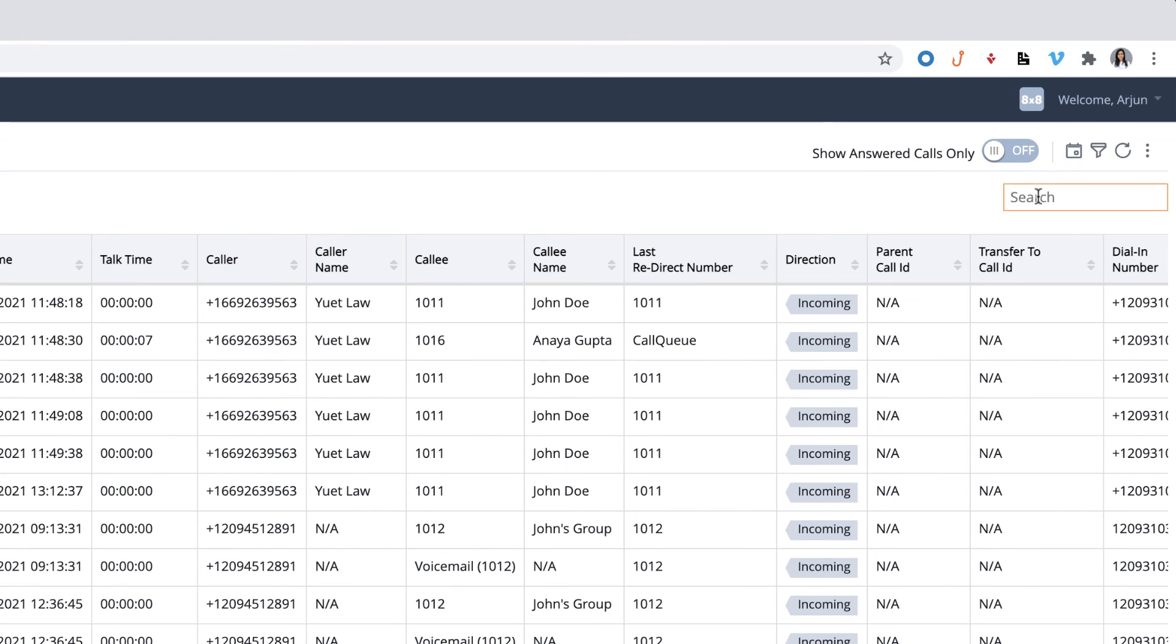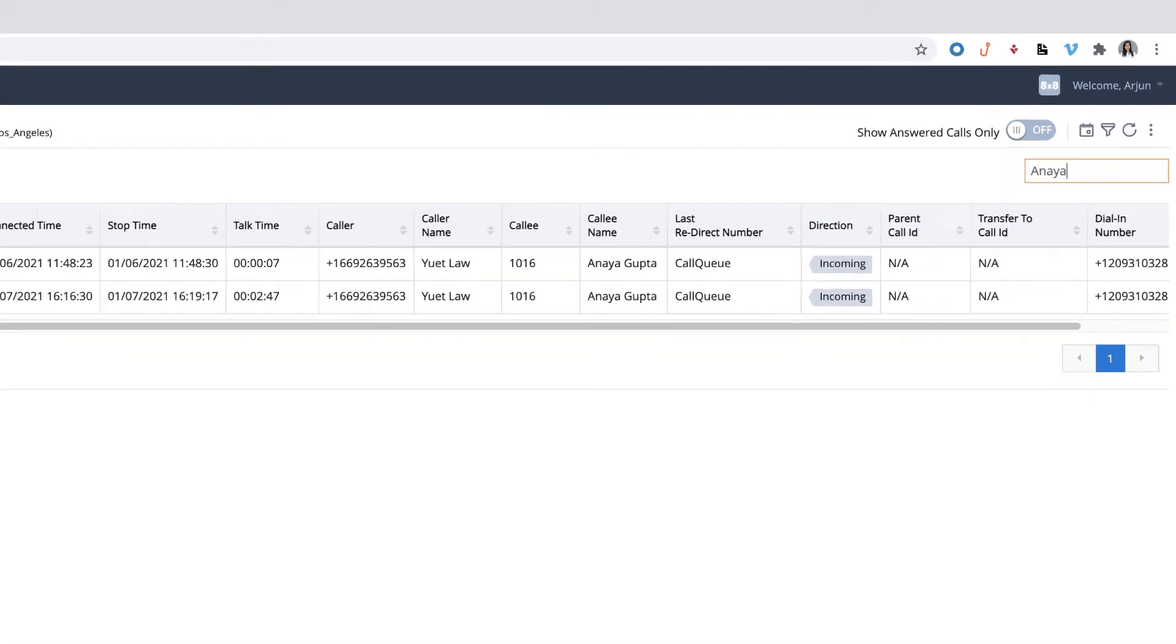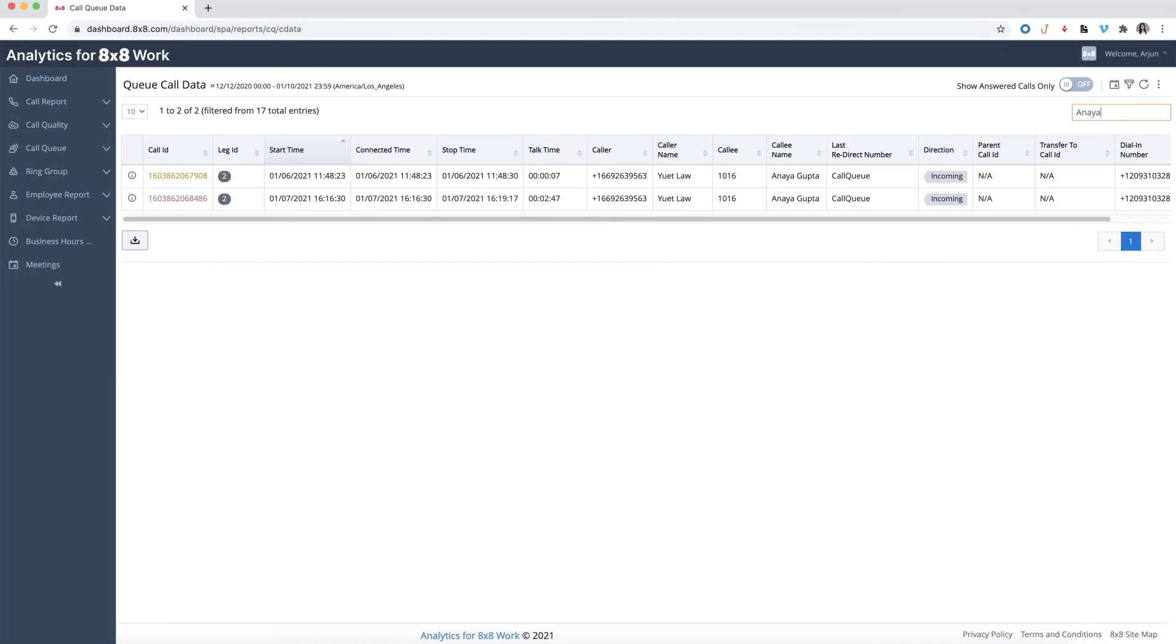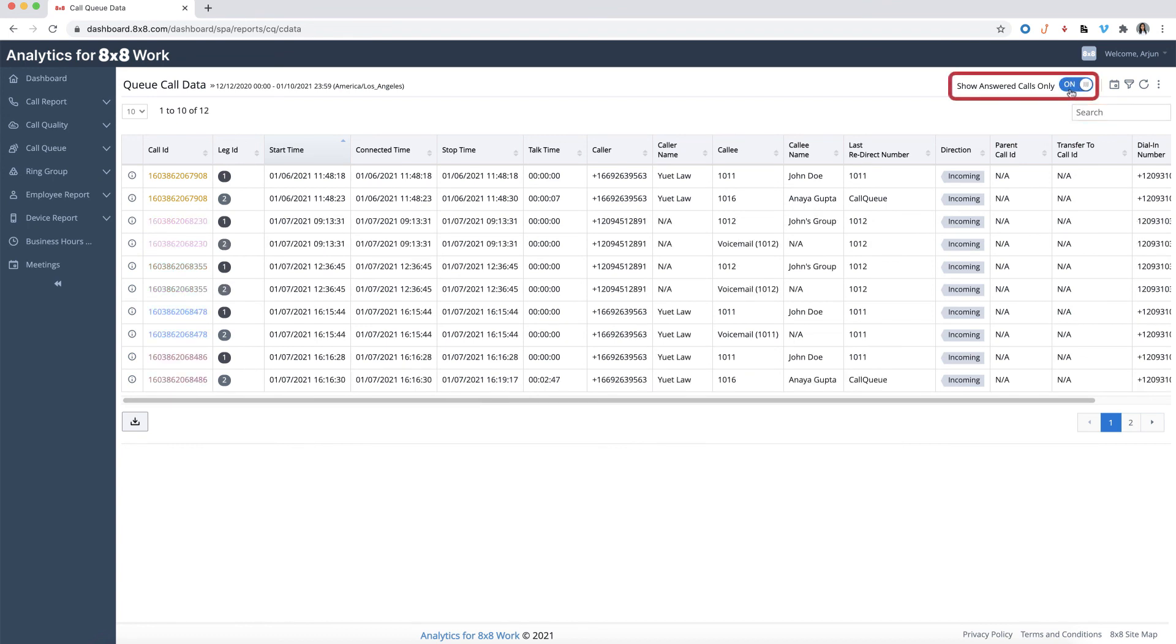You can search for a specific call by filtering the date using the date picker or entering the call information such as caller name, callee name, and dial-in number from the search bar. You can also toggle to display only answered calls if needed.